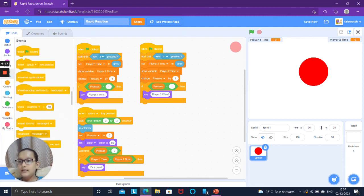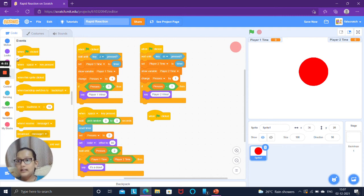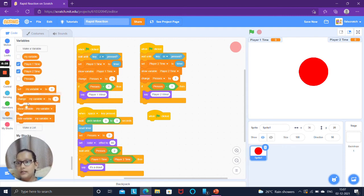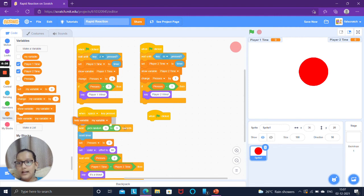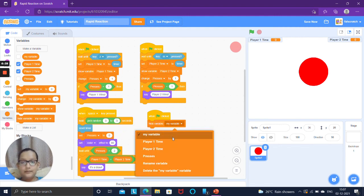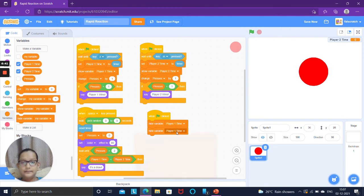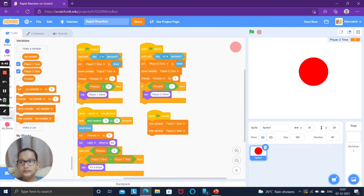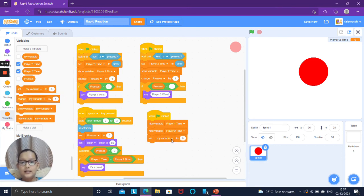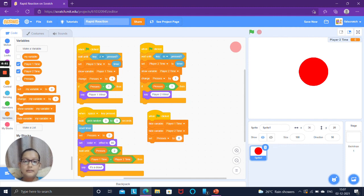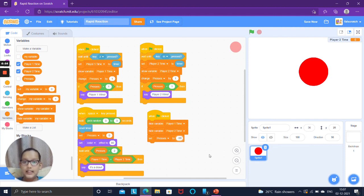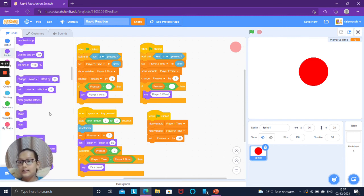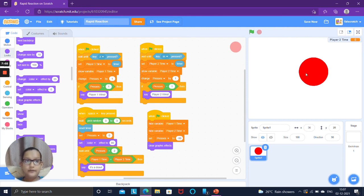Inside that also put an equals to block. If player one time equals to player two time, then you can duplicate a block from here or take it from looks, let's say it's a draw.